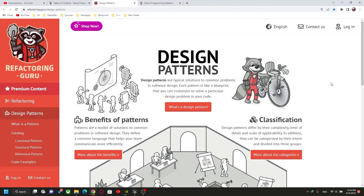Hello and welcome back. In this chapter we will talk about design patterns — what are these design patterns and how they are useful for us as gameplay programmers. In simple terms, design patterns are typically a solution — a template solution for problems that you will face in programming.